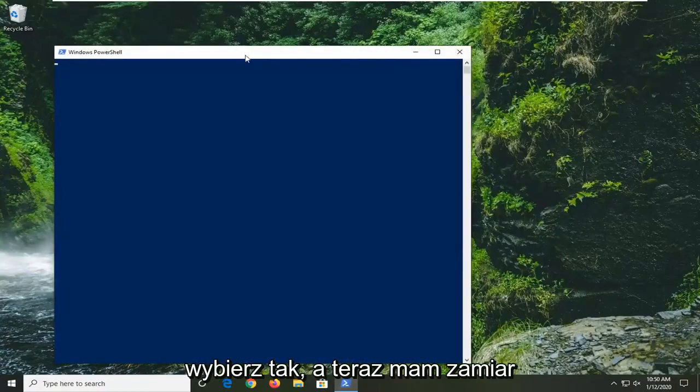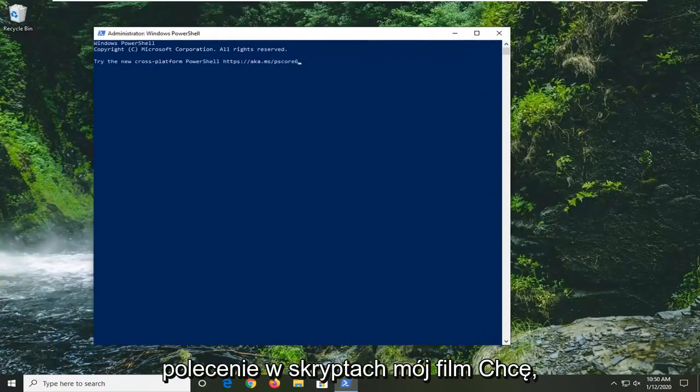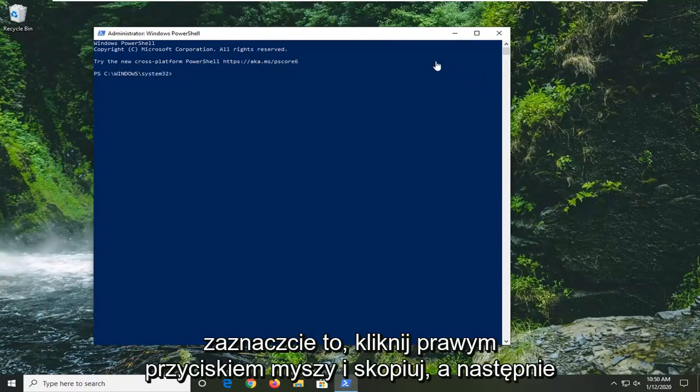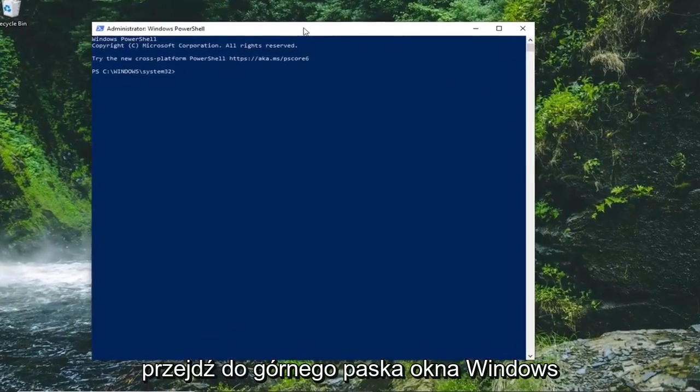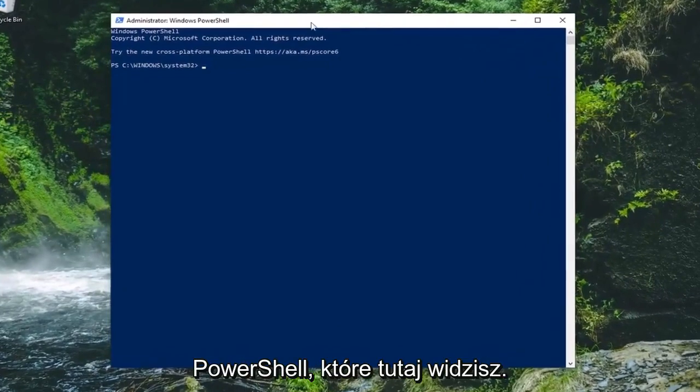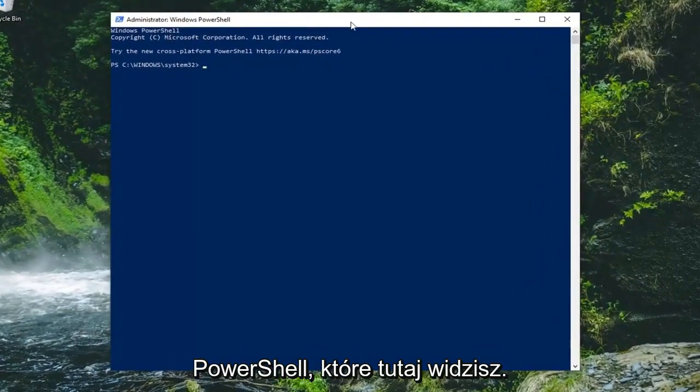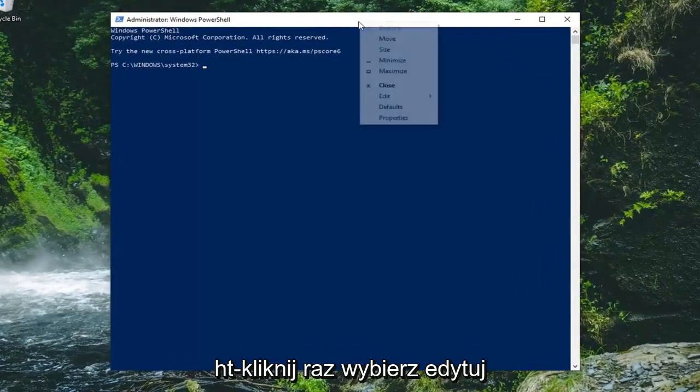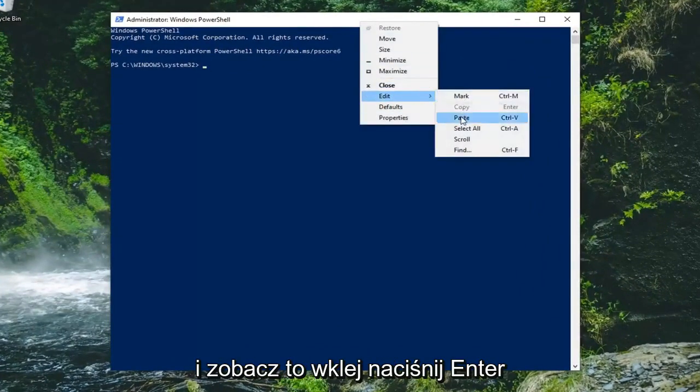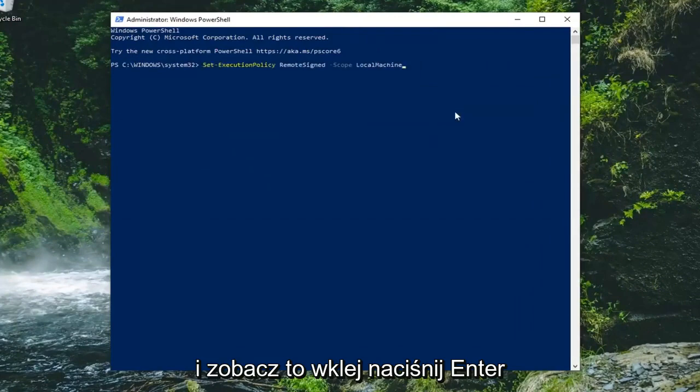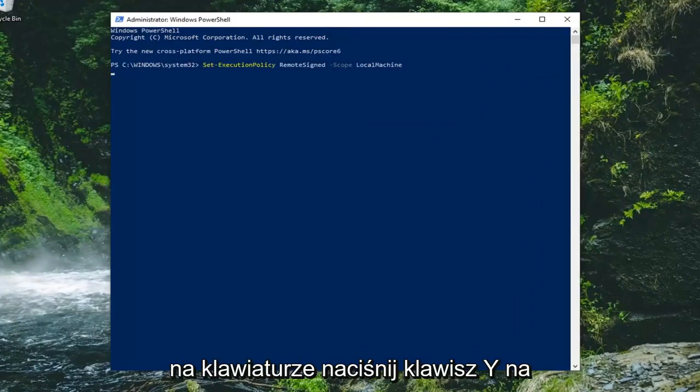Now I have a command in the description of my video. I want you to copy that. Just highlight over it, right click and copy, then go up to the top bar of the Windows PowerShell window. Right click on it, select edit, and then select paste. Hit enter on your keyboard.